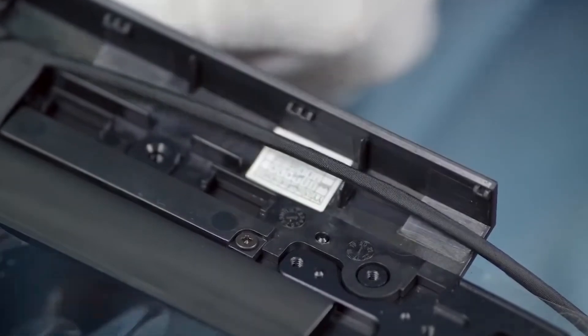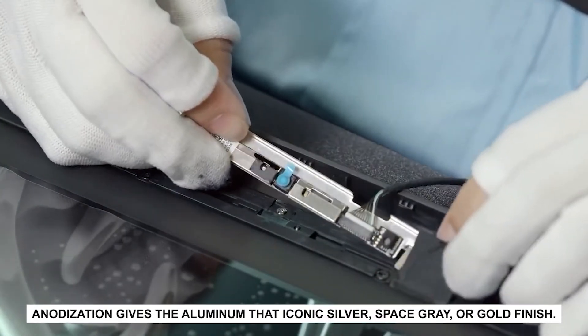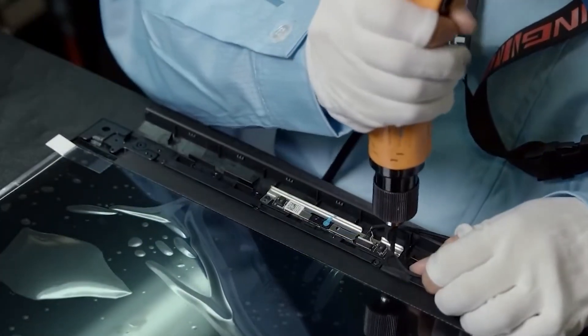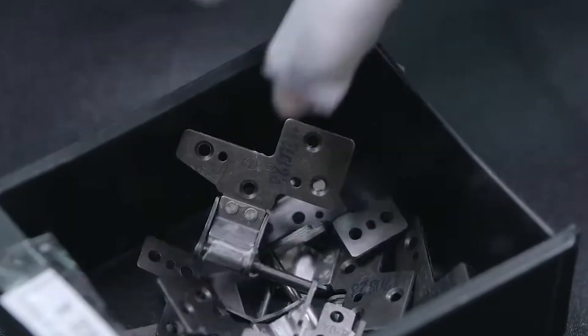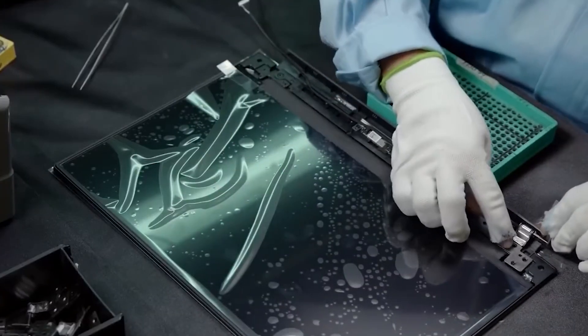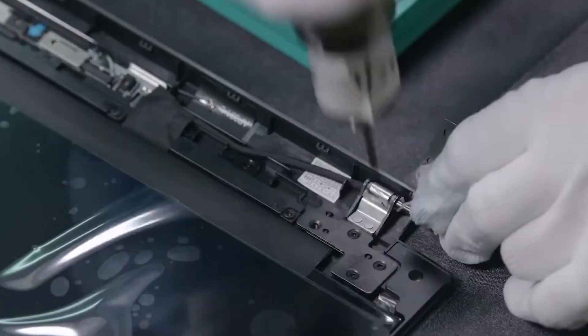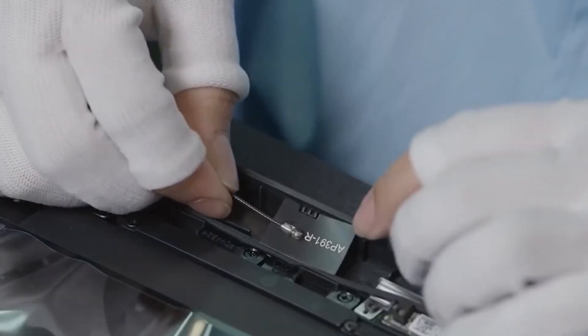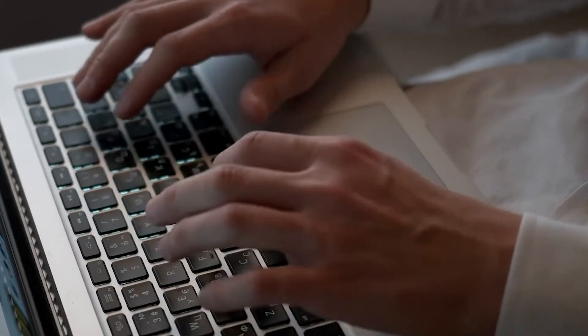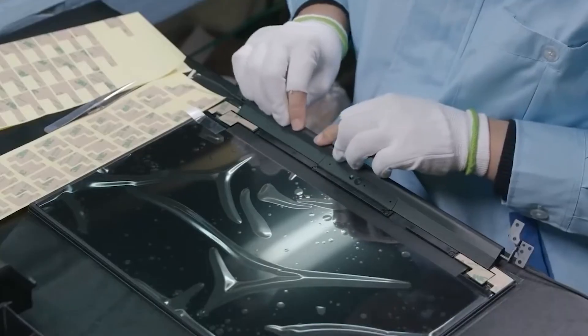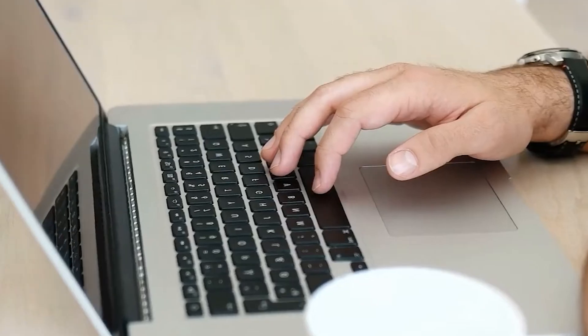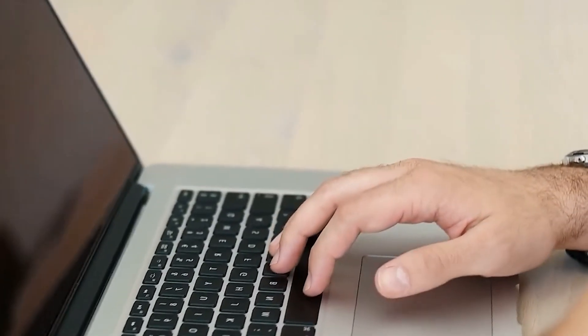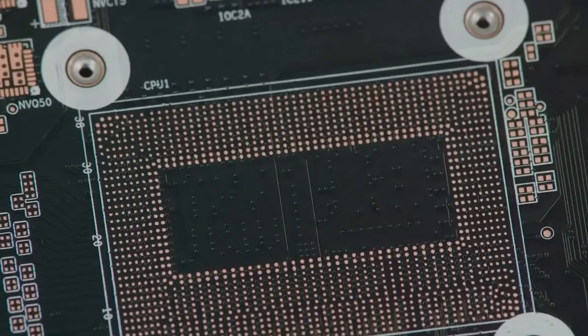Now comes the coloring. Anodization gives the aluminum that iconic silver, space gray, or gold finish. This isn't just paint, it's an electrochemical process that alters the surface of the metal itself, making it tougher against scratches and corrosion. And because it's embedded in the material, the color doesn't chip off like regular paint. That's why your MacBook can survive years of coffee shop abuse, and still look like it belongs in a museum of modern design.